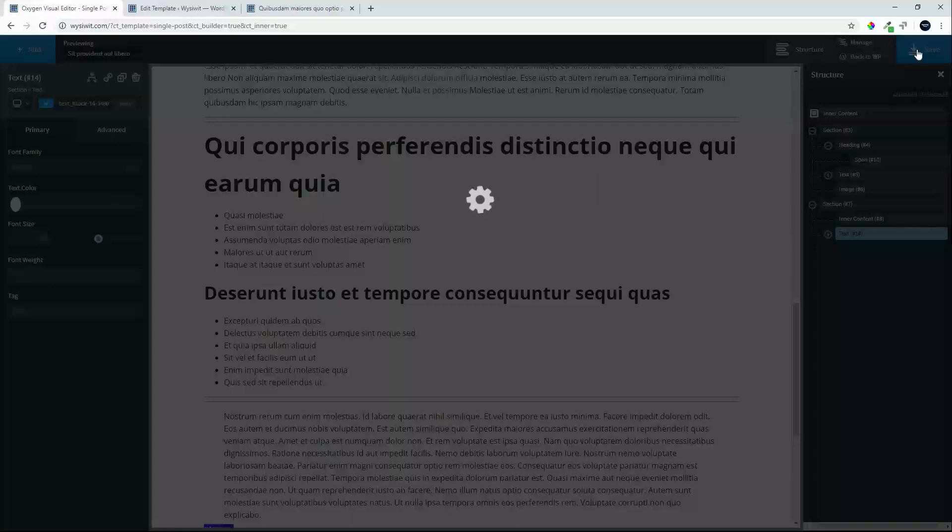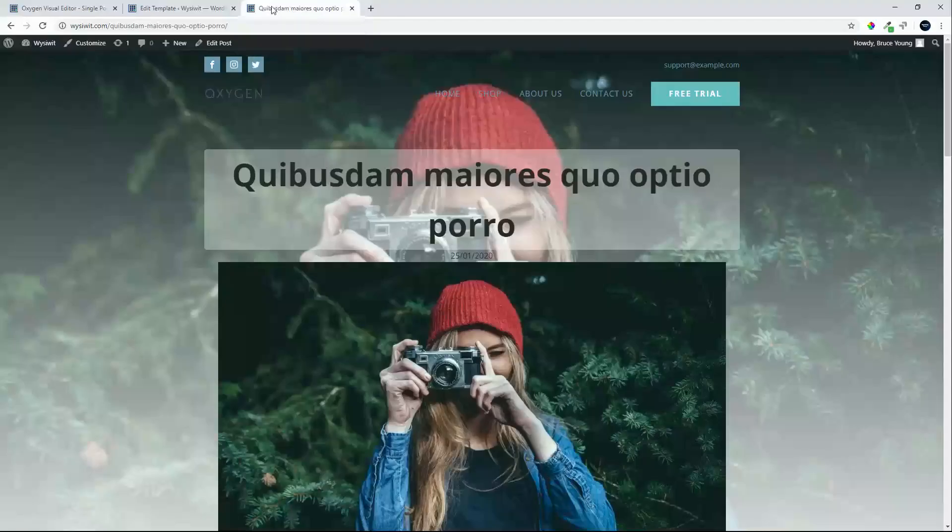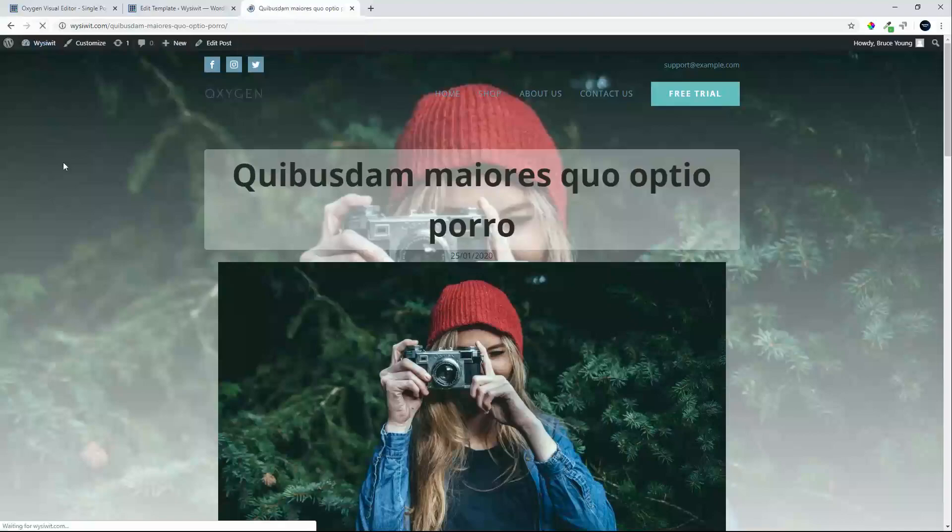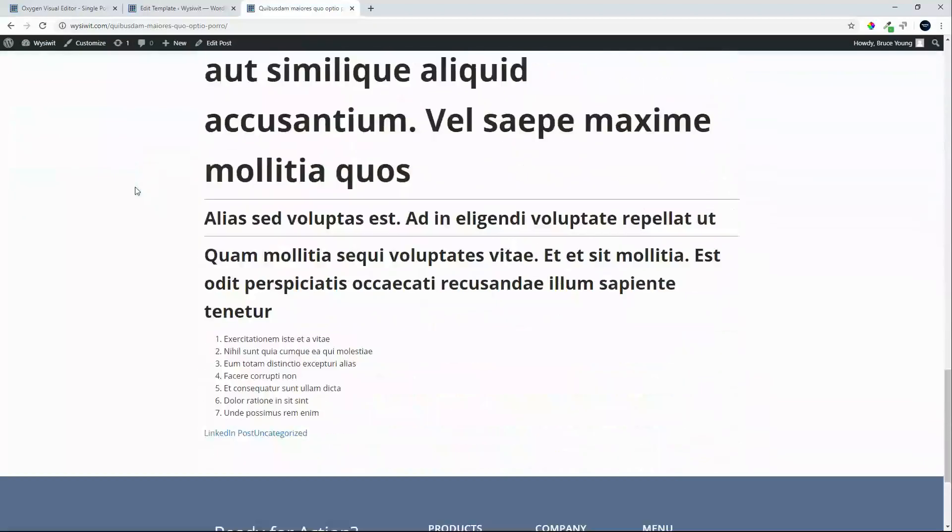And we have now completed our template for the single post. Let's go and have a look at that on the front end. On the front end, that is exactly what our post looks like.